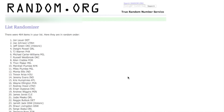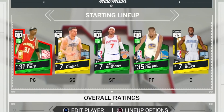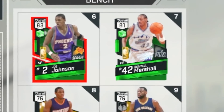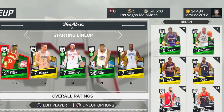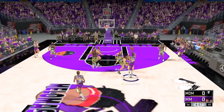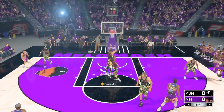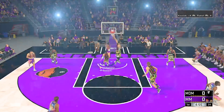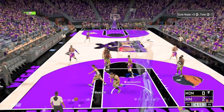Our starting lineup right here: Jason Terry, JJ Reddick, Carmelo, Durant, and Ibaka. And then off the bench we got a really good bench - Joe Johnson, Donyell Marshall as you see right there. Let's get started. I win the tip and Ibaka's gonna get a dunk. Let's go, good start.